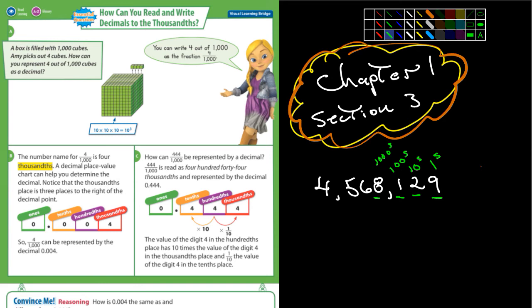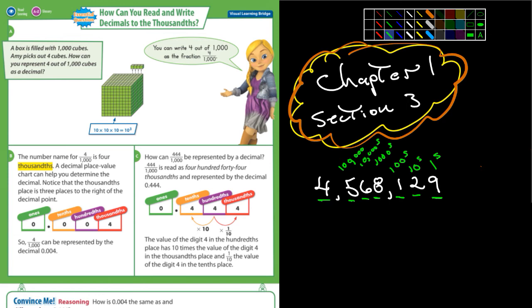The value of this 1 is 100. The value of the 2 is 20. The value of the 9 is 9. The value of this 6 is 60,000 because it's in the 10,000ths place. The 5 is in the 100,000ths place, so the value of the 5 is 500,000. The 4 is in the 1,000,000ths place.